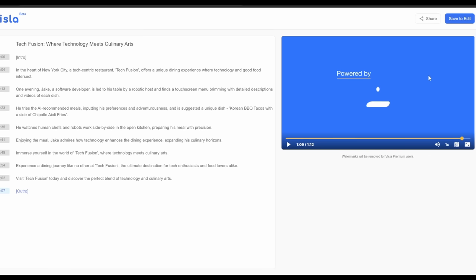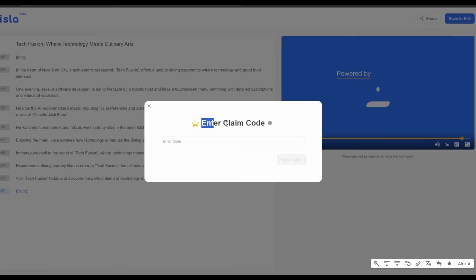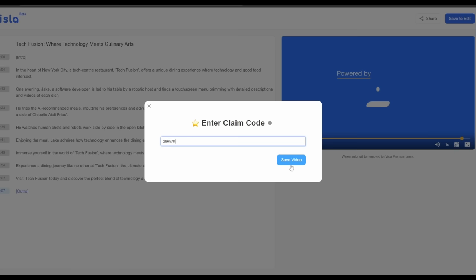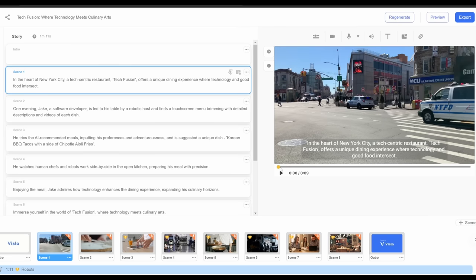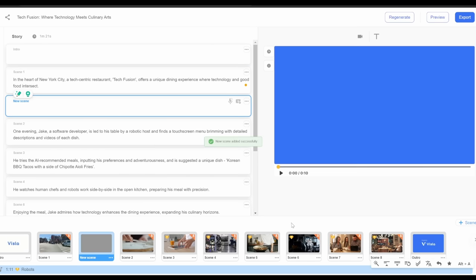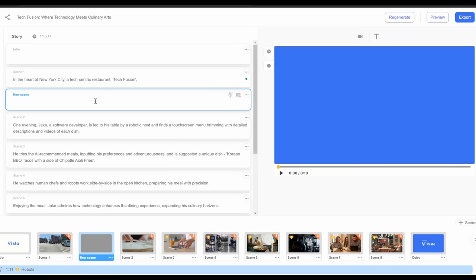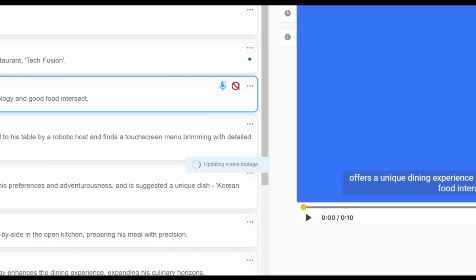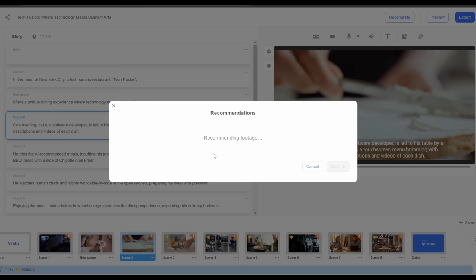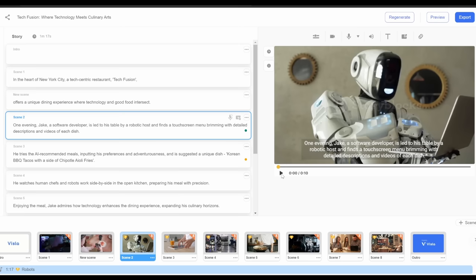One evening, Jake, a software developer, is led to his table by a robotic host and finds a touchscreen menu brimming with detailed descriptions and videos of each dish. He tries the AI recommend... Right off the bat, there are a couple of things that I don't like. Now, I'm just going to click on save to edit and I need to enter a claim code that you'll find in ChatGPT. So it's right here, enter it, save video, and now we can rank it on customization. So one of the issues was that this was way too long. To make this a lot better, I would split this in two and it seems like we can just click on click new scene in the bottom right.